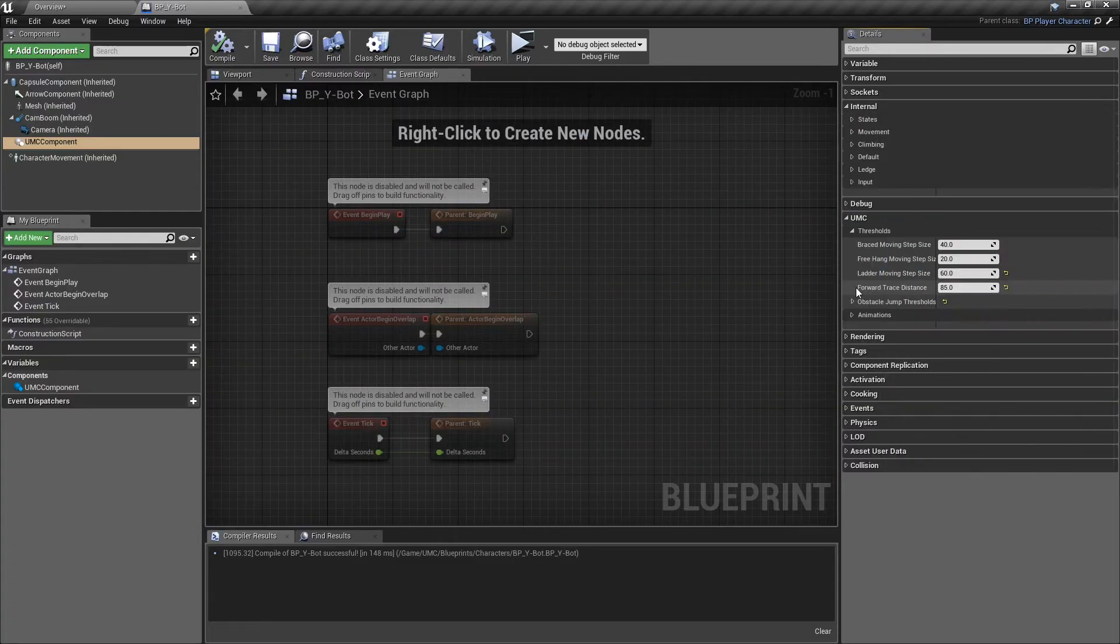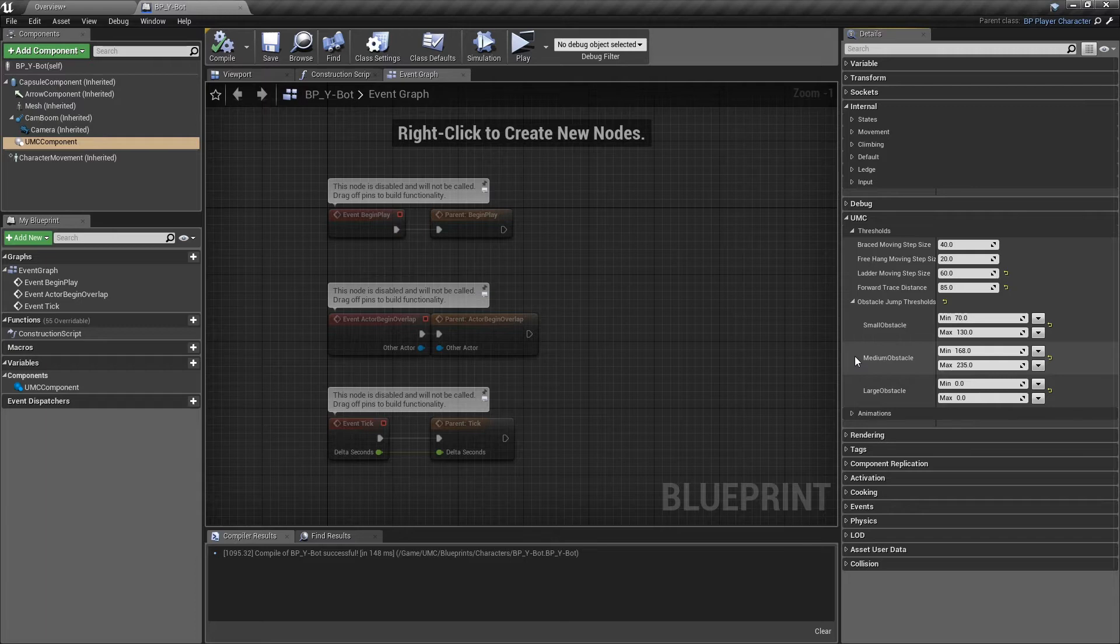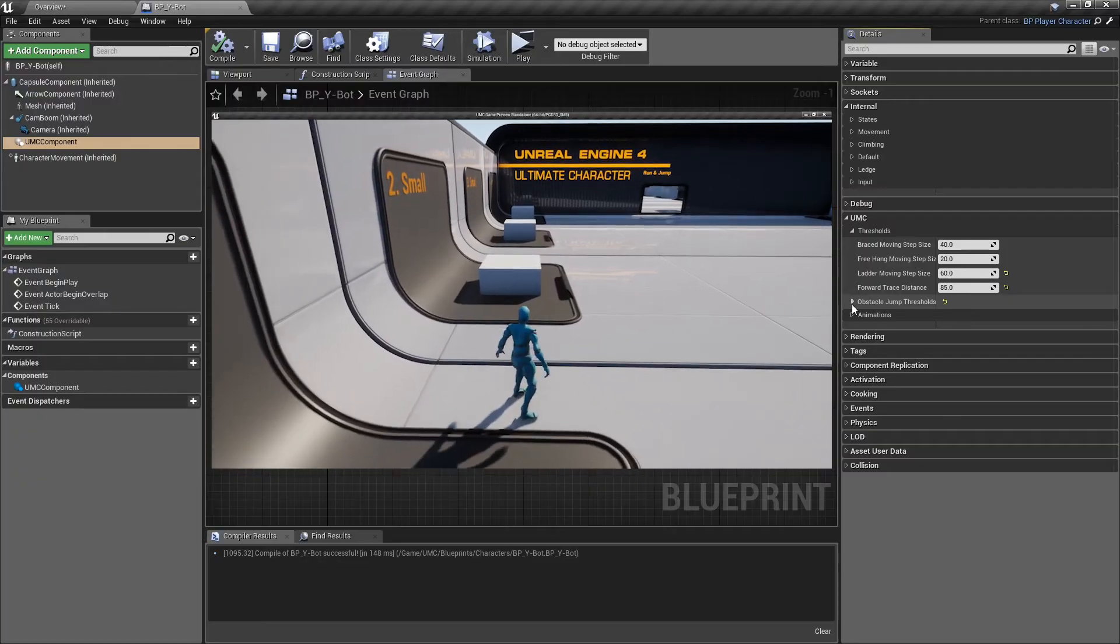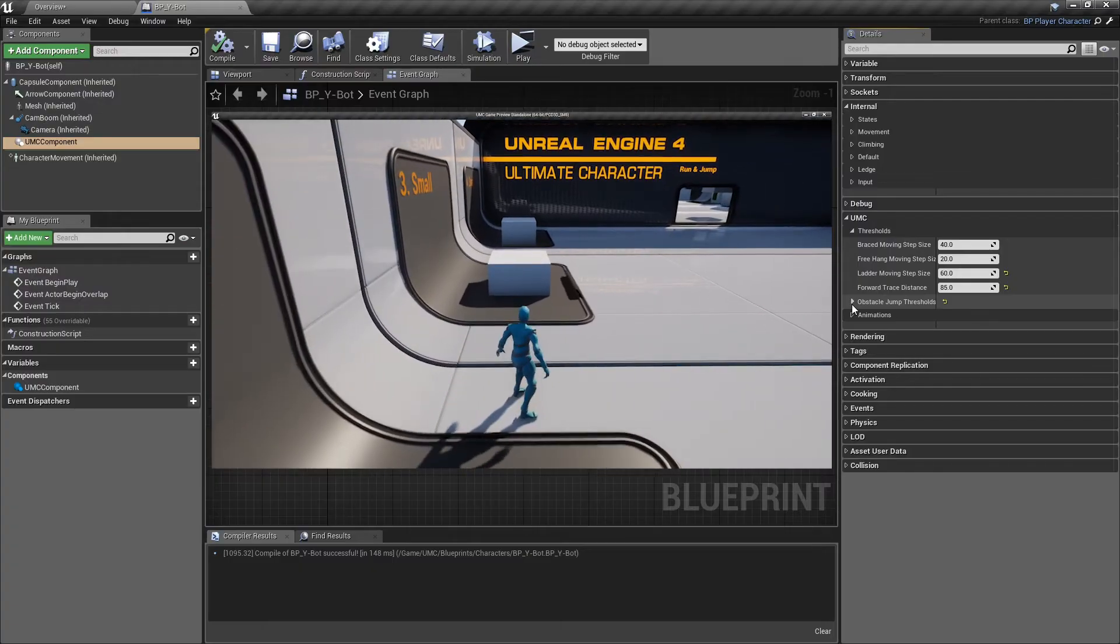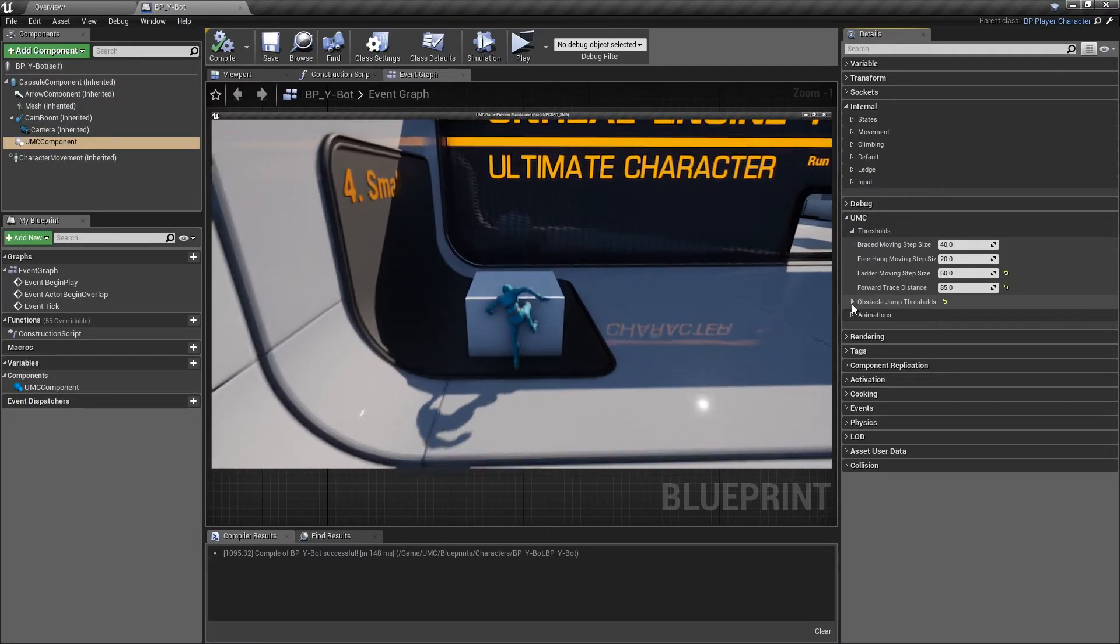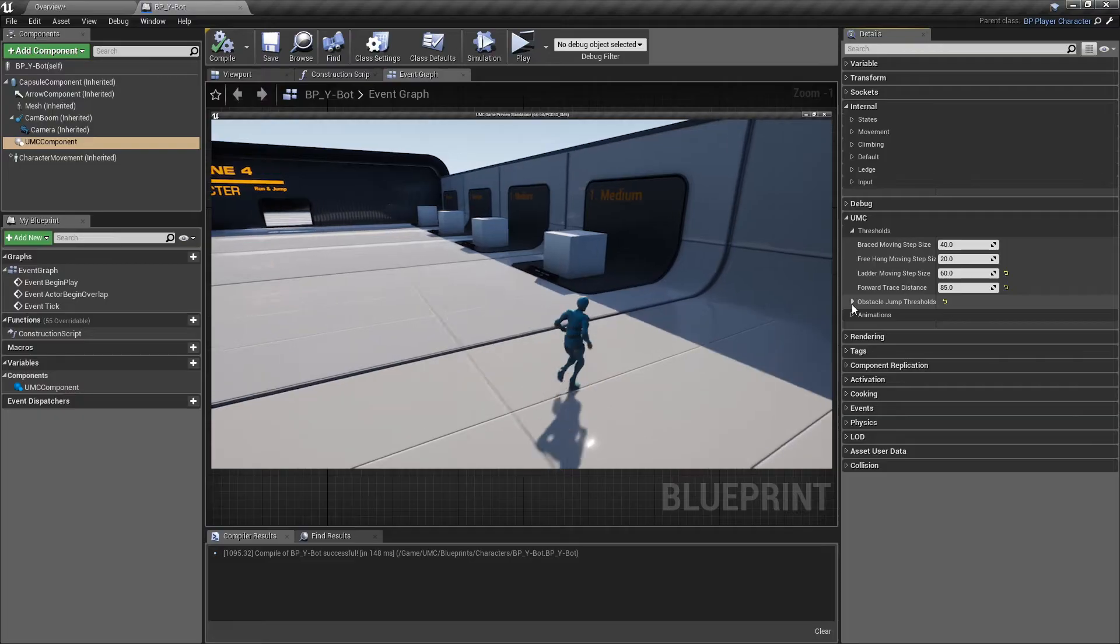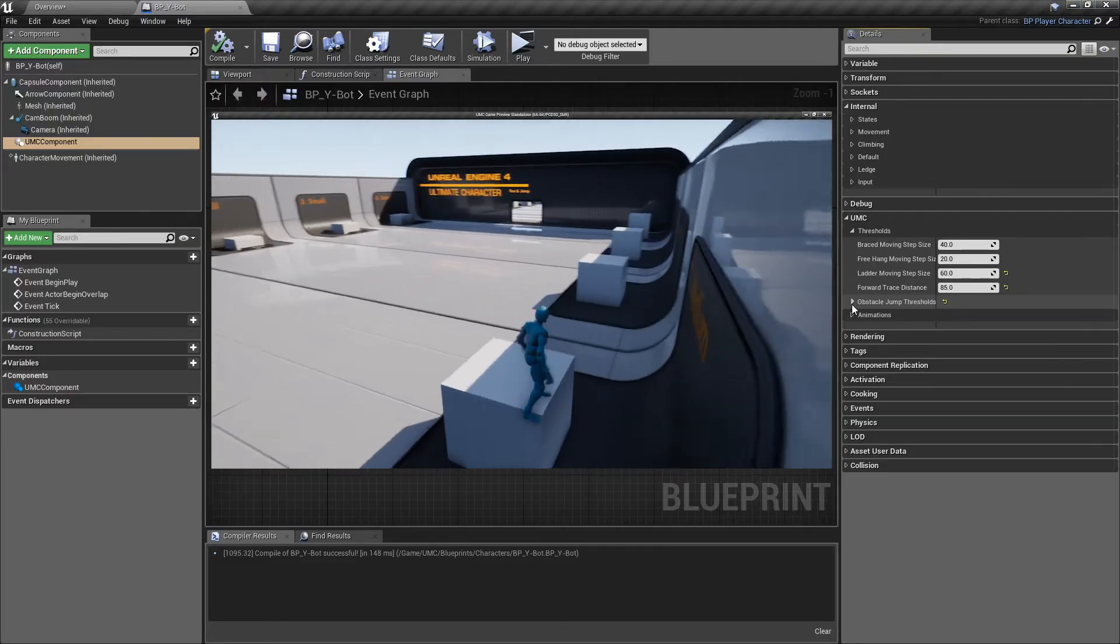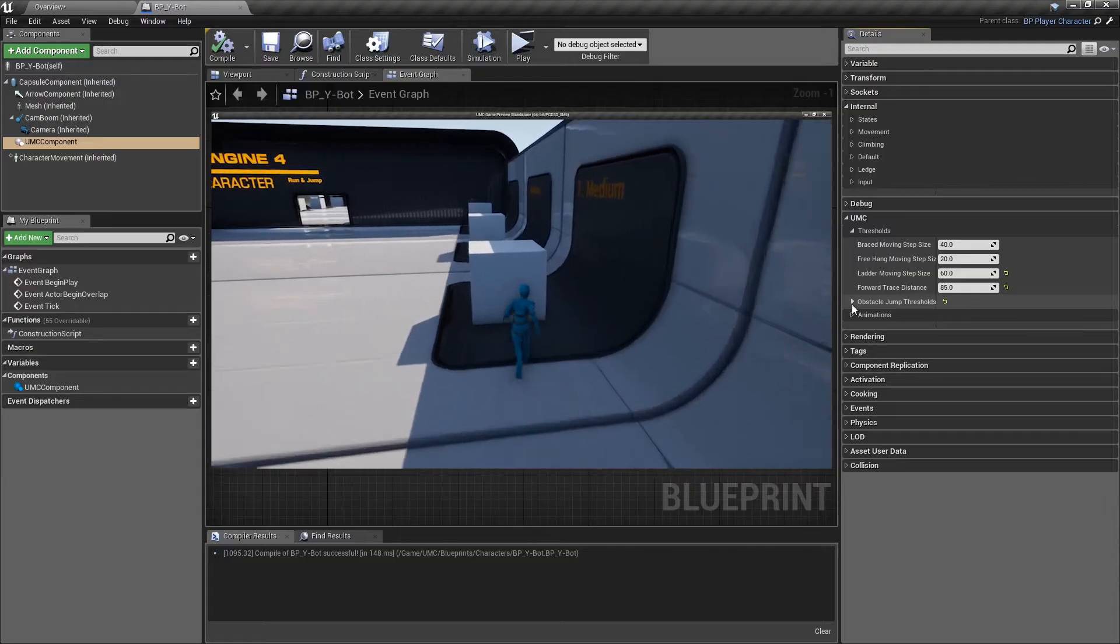Obstacle jump thresholds. These options are for jumping over an obstacle while the character is moving or running. You can define any range you need, from very small to large obstacles, depending on your animations. As you can see, these are my small obstacles. And these large boxes are my medium obstacles. In this case, I didn't use the large obstacle range.